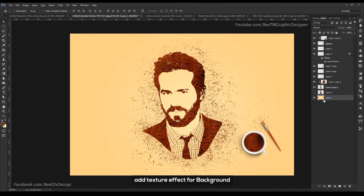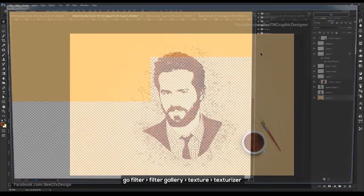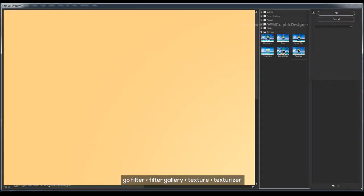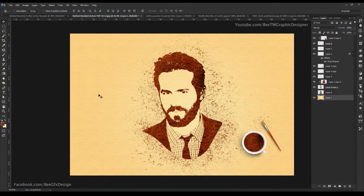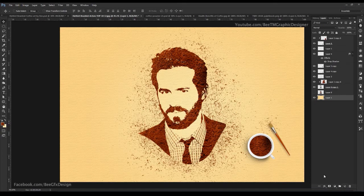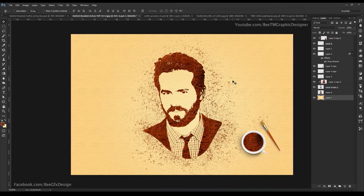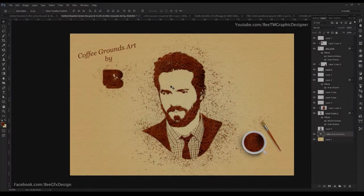Add a texture effect for the background. Go Filter, Filter Gallery, Texturizer. Click next. Add texture.